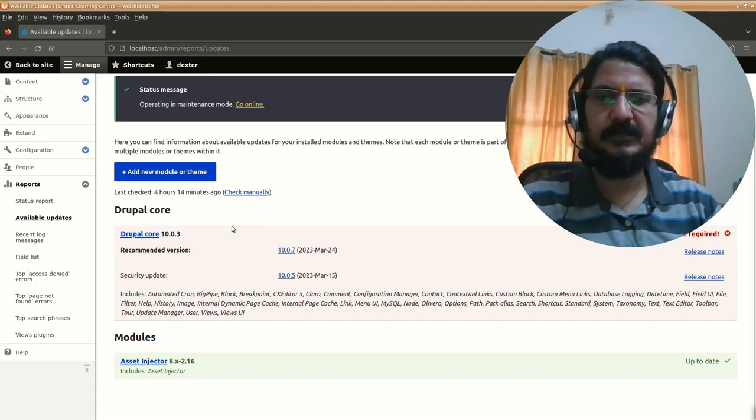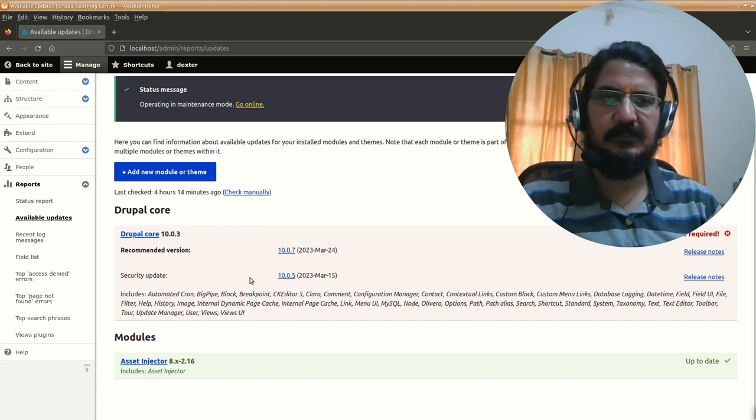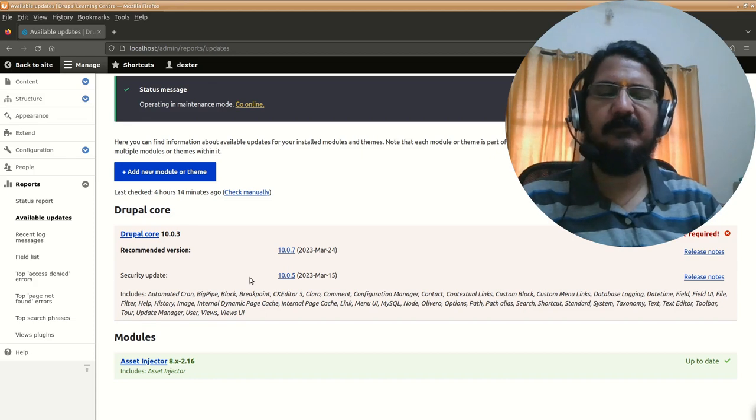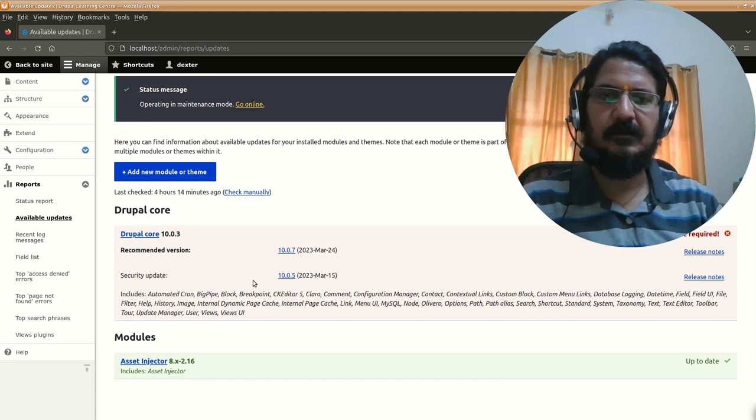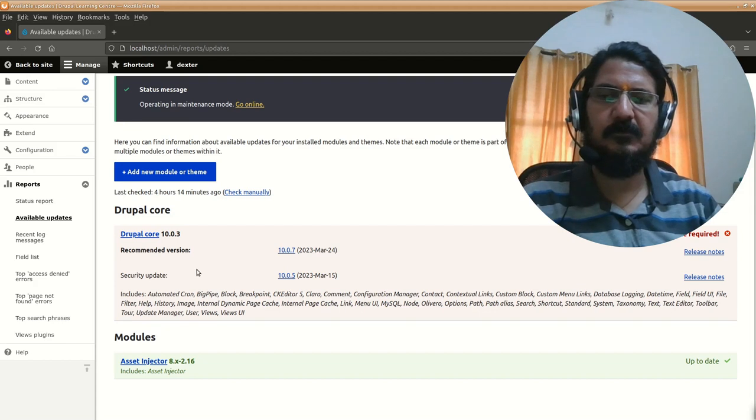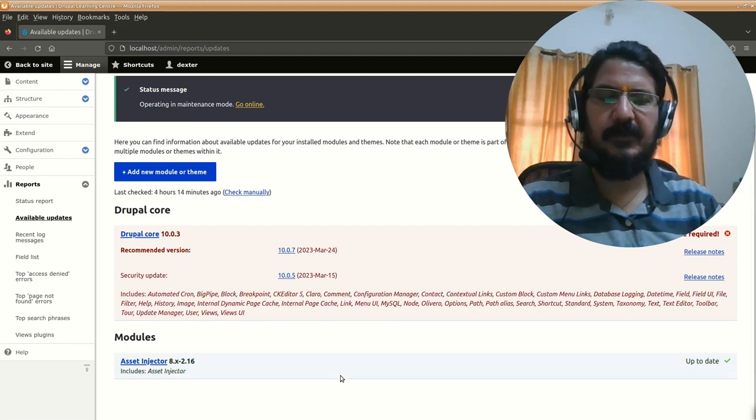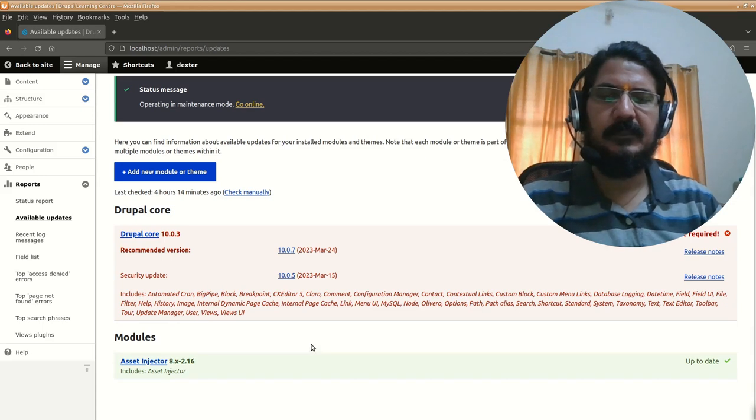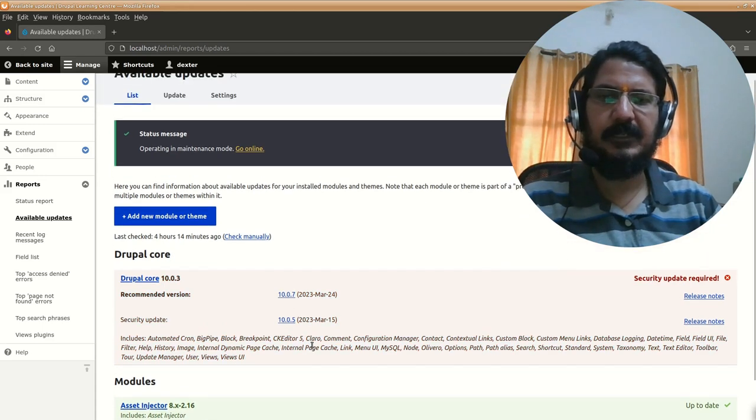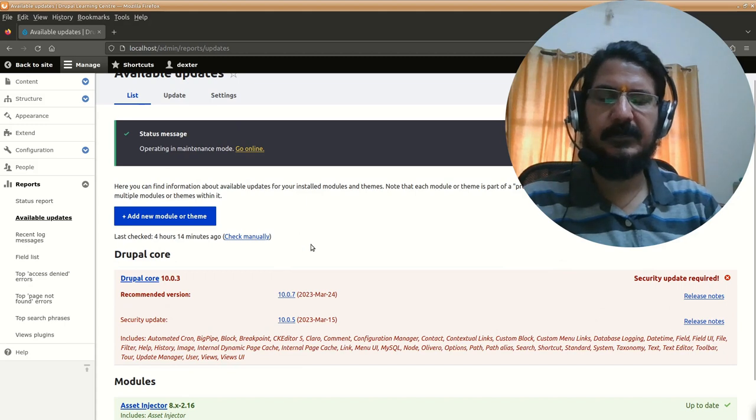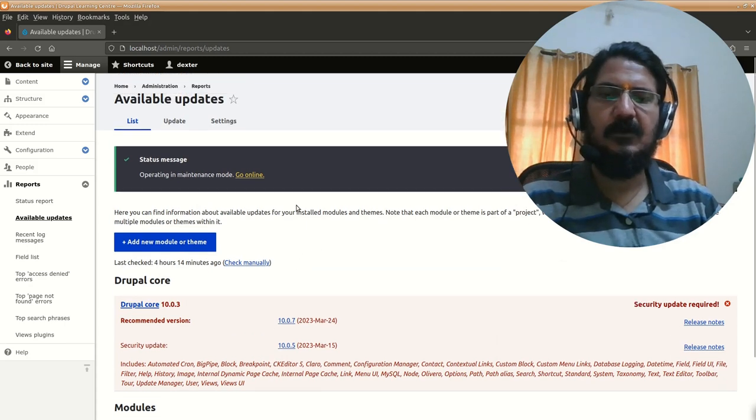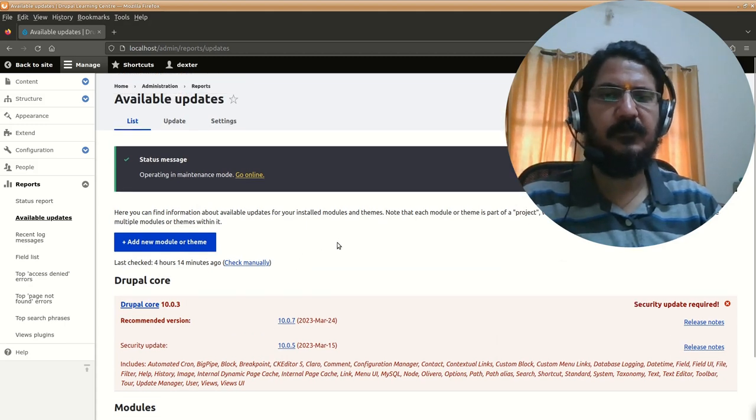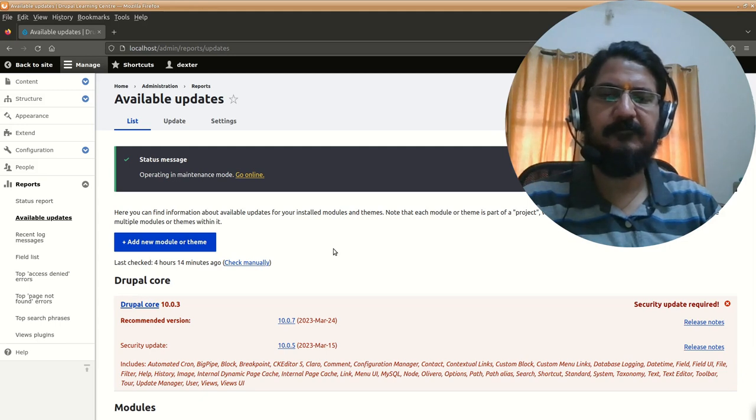As soon as there is an update, specifically if it's a security update, even if it's not a security update, you should keep your Drupal core and any other available modules updated as soon as you come to know about it. You'll learn about updates through this interface or you can go to Drupal's website periodically and keep track.